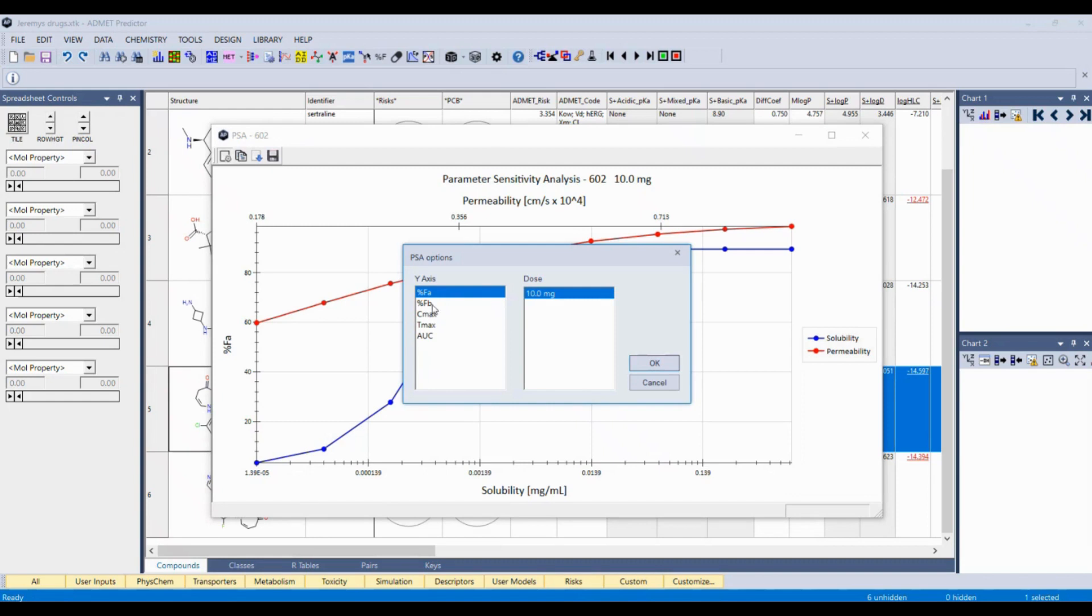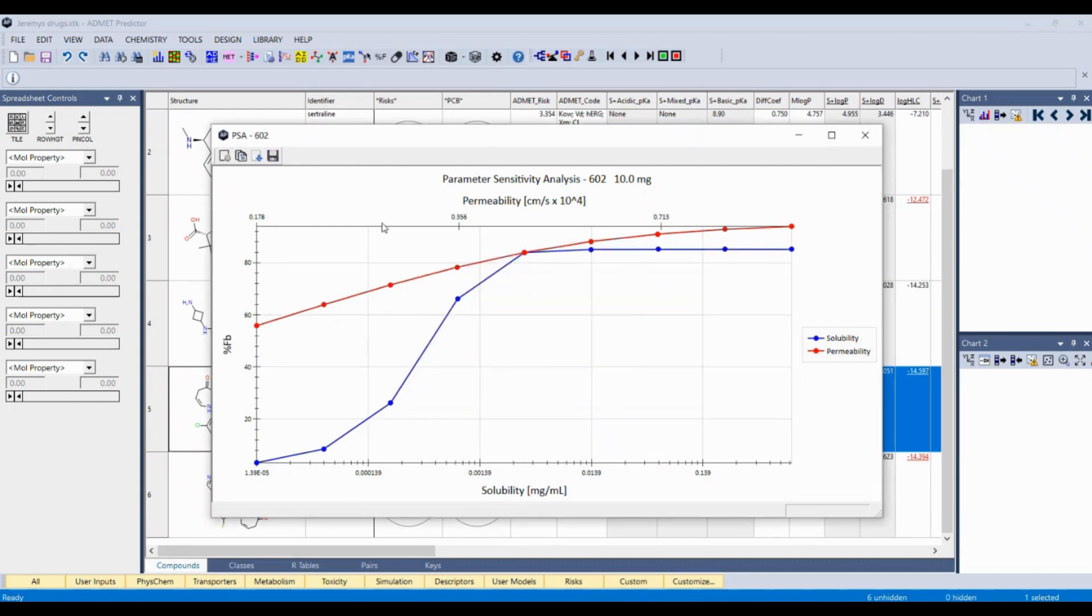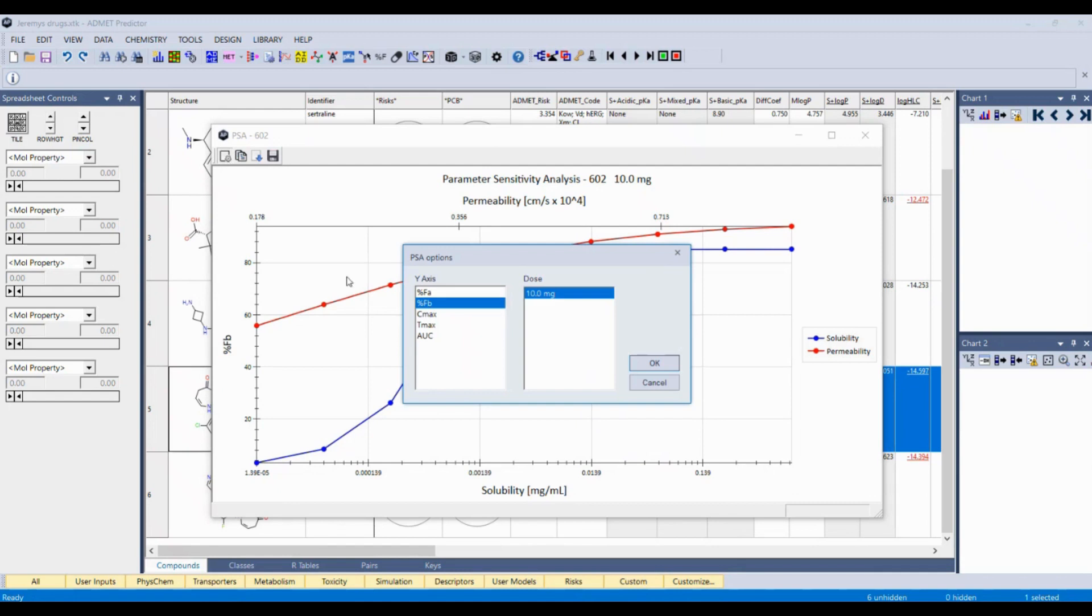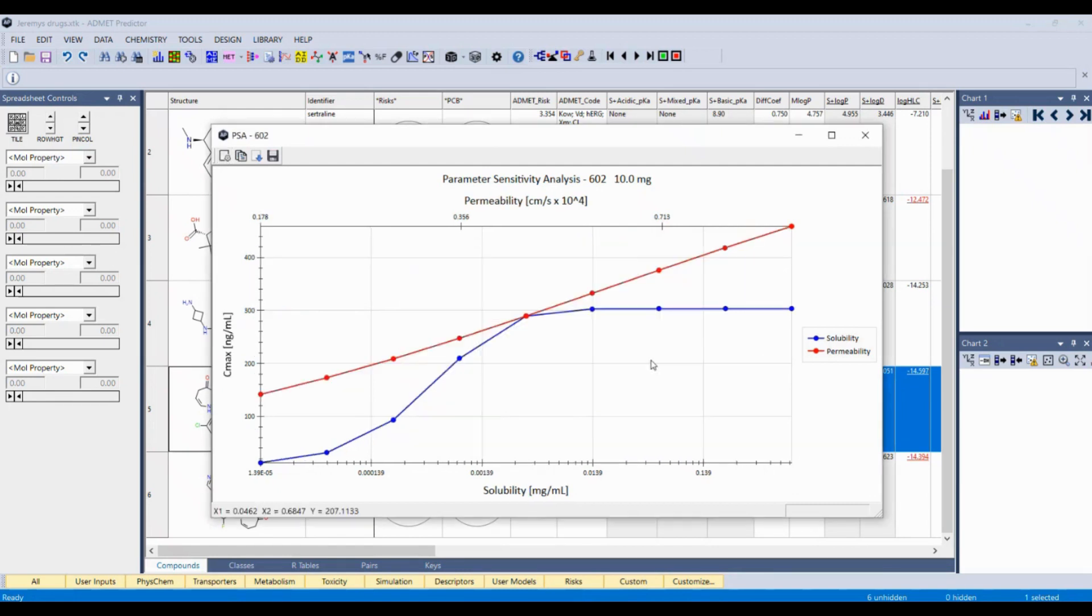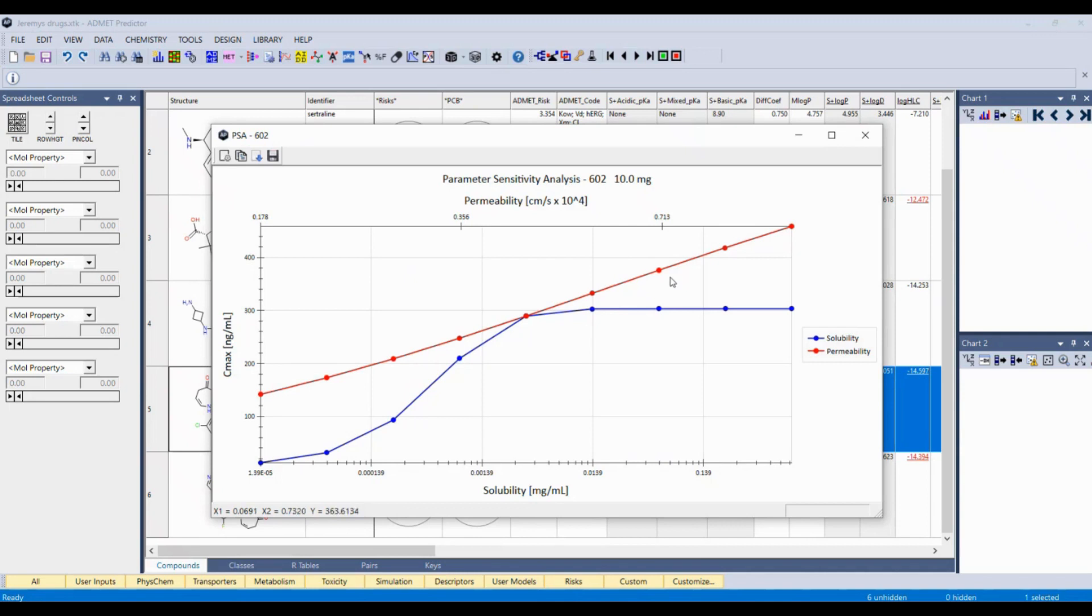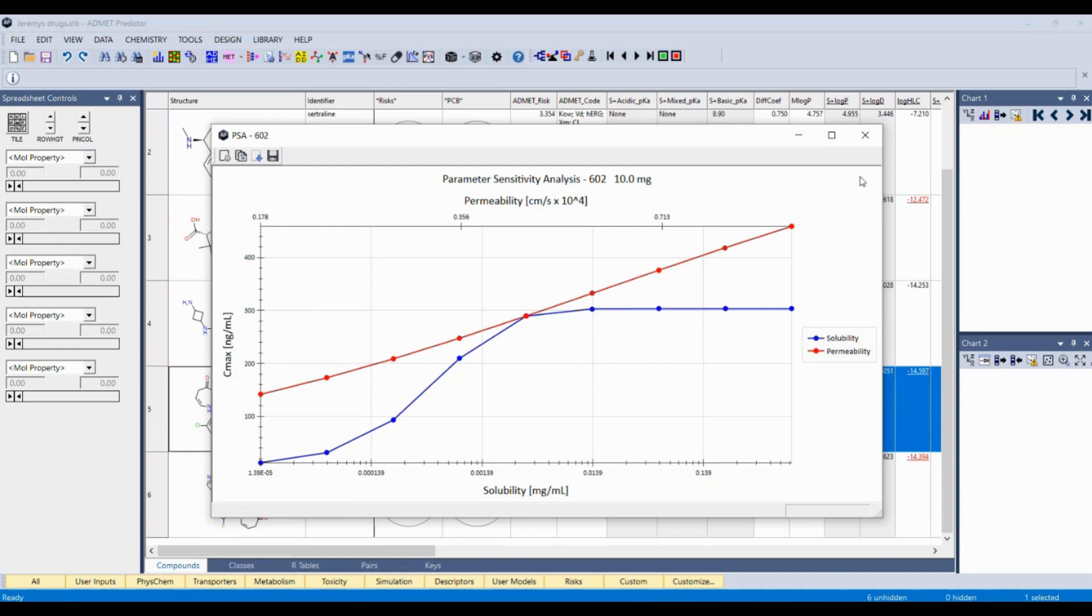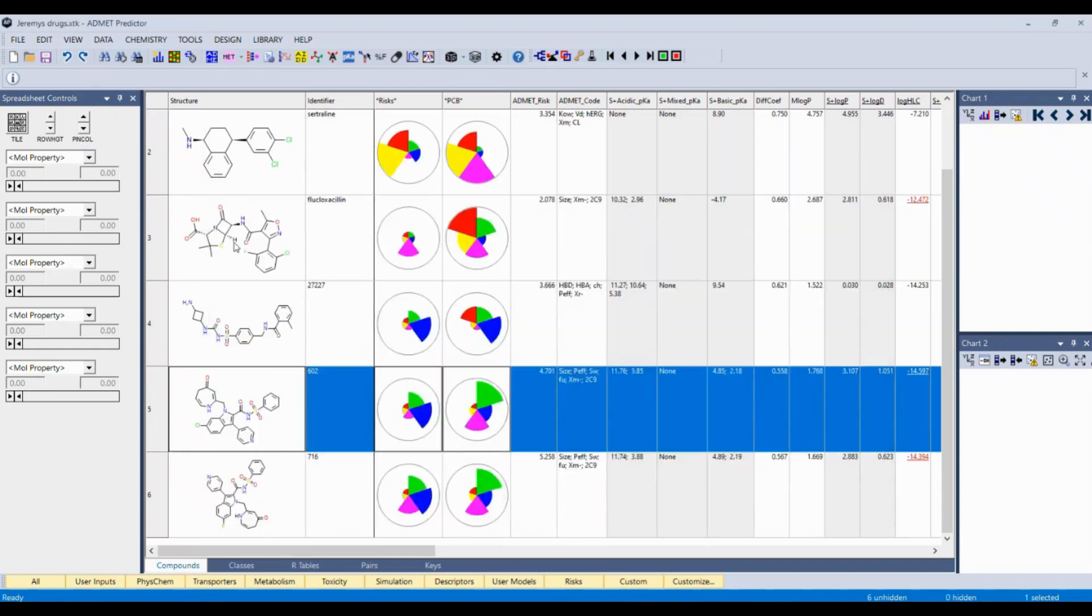We can look at other PK properties, including oral availability, very similar curves, that's to be expected. Check out Cmax, obviously important to see if we can get that concentration as high as possible. And you can see the curve shifts a little bit here. Still that dependence on solubility up to a certain extent, but permeability also has a significant association with Cmax here. It looks like a pretty much linear relationship. So improvements to both of these could really help. I hope you can see how this really does help you decide what directions to go in your optimization efforts.